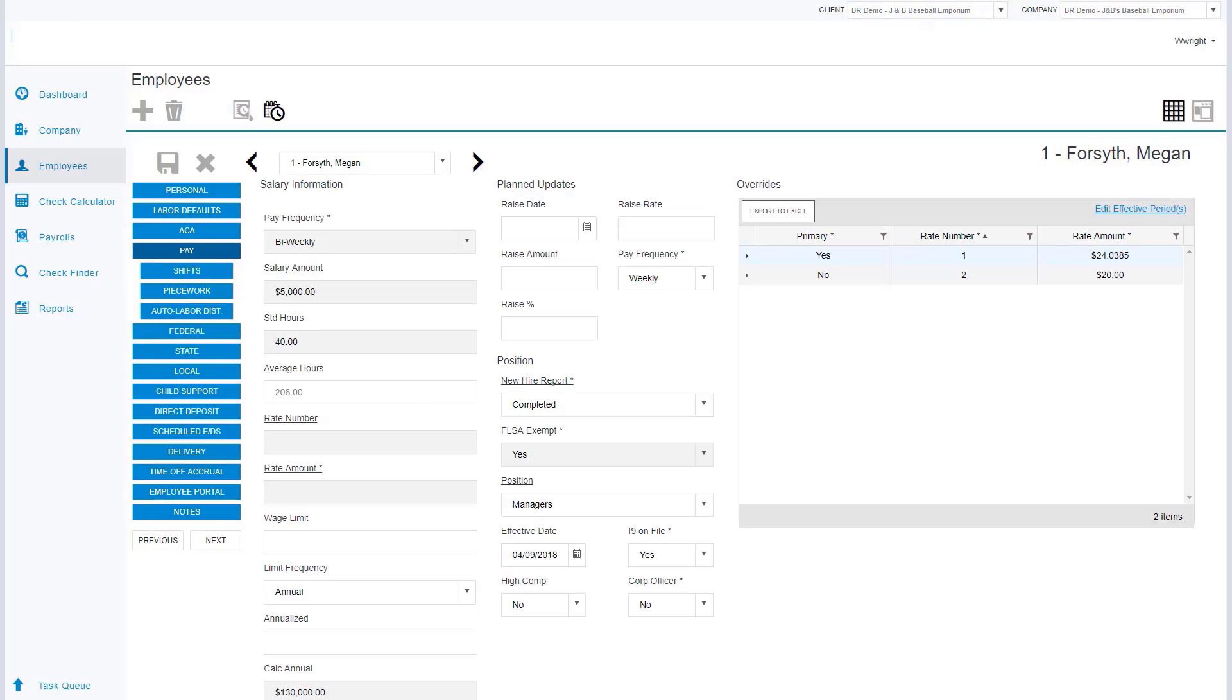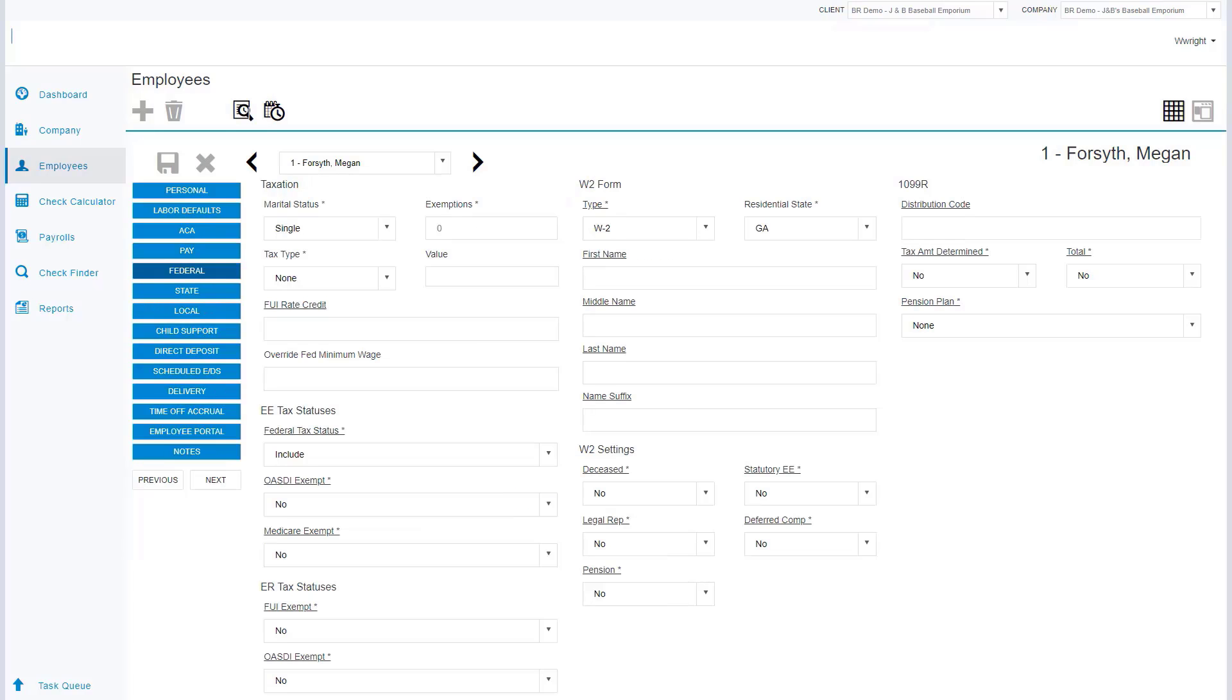As we view our pay menu, we're going to be able to monitor the employee's compensation information as well as their FLSA status. The federal, state, and local menus are going to allow us to monitor the employee's wages for tax statuses. A few other menus we have is the ability to add child support, garnishments, direct deposits. Employees can see any scheduled earnings or deductions that are going to come out of their account.